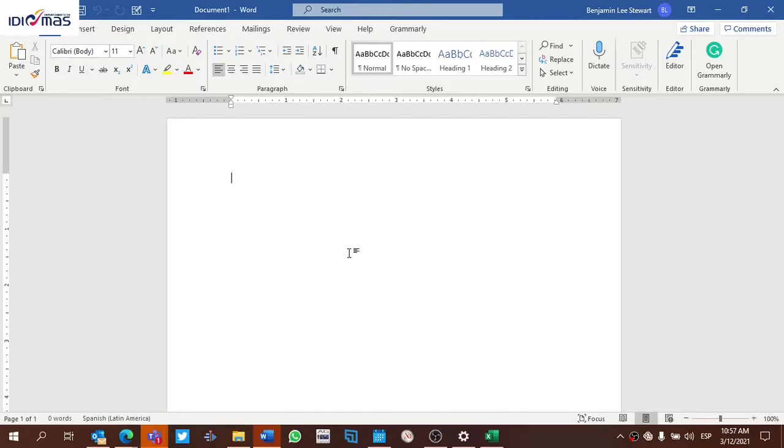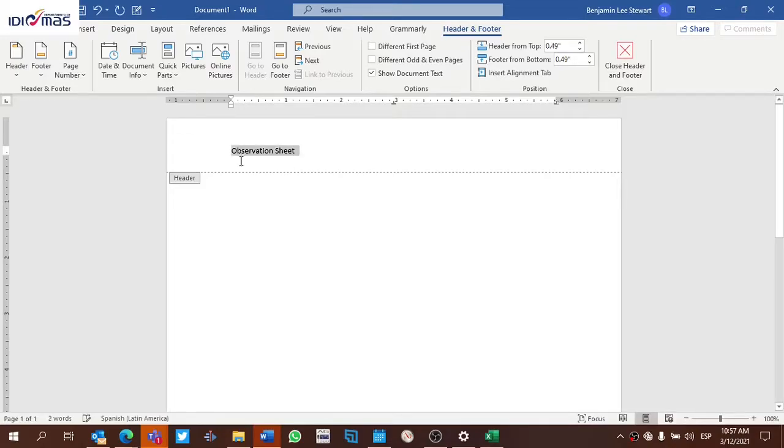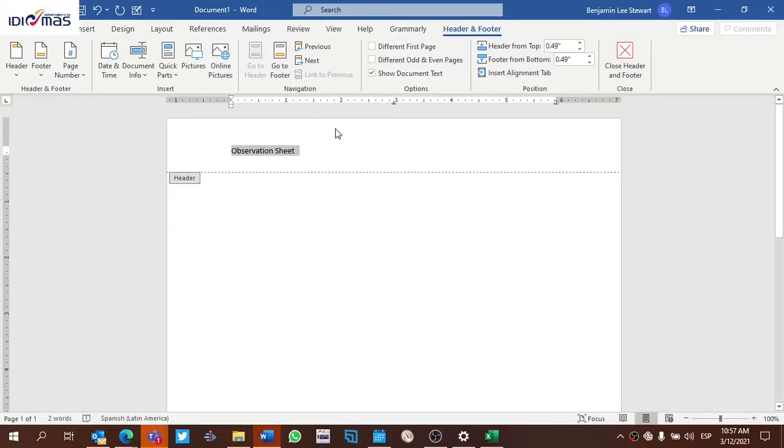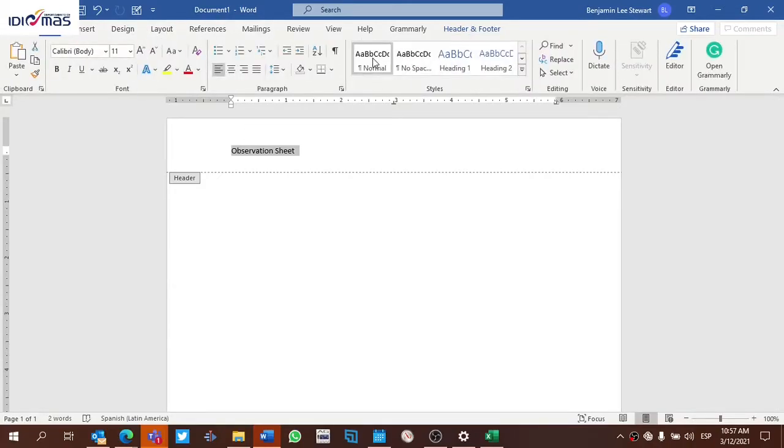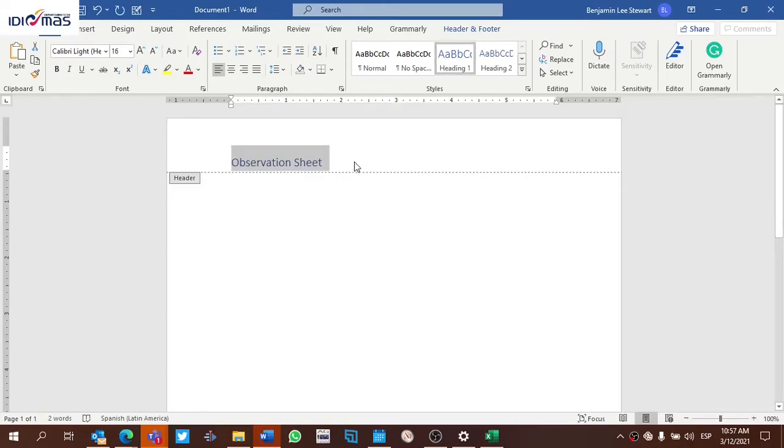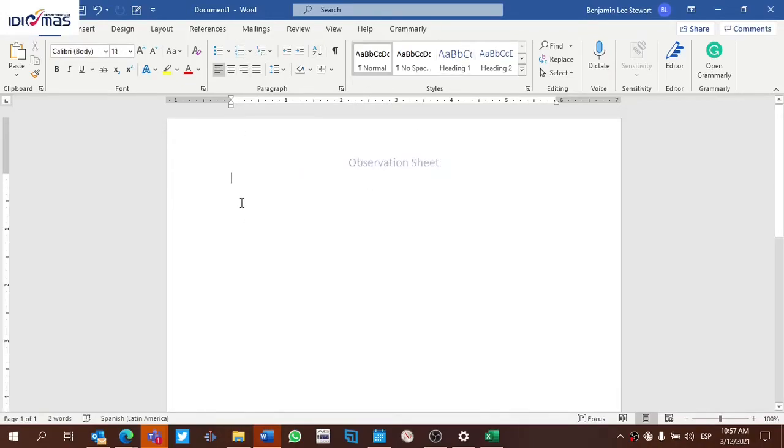at the beginning, at the top of your observation sheet, I would first give it a title and probably call it something like observation sheet. So we'll probably call it an observation sheet at the very top. You could be more descriptive if you want. I would probably have some kind of heading, and maybe center it.